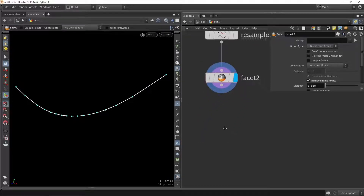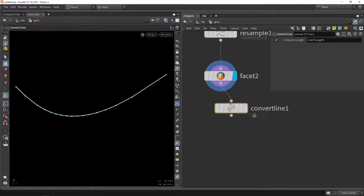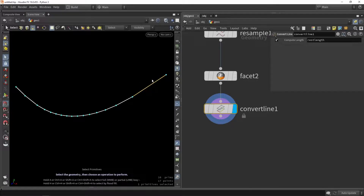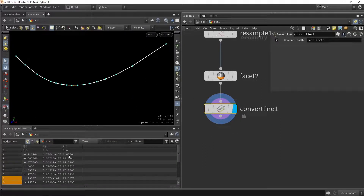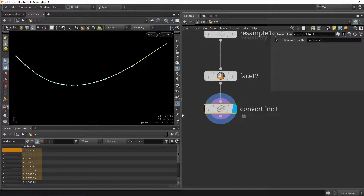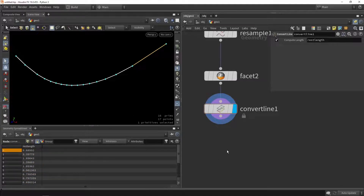I thought it would be interesting to cover more about the instancing steps. We're going to use a node called Convert Lines. This node will break up each line into a single primitive, so I can now select each one individually. What's also interesting is if we open our attributes, we'll be able to see the length of each line — so this line is almost 10 units long. I have all that length information available to filter on.